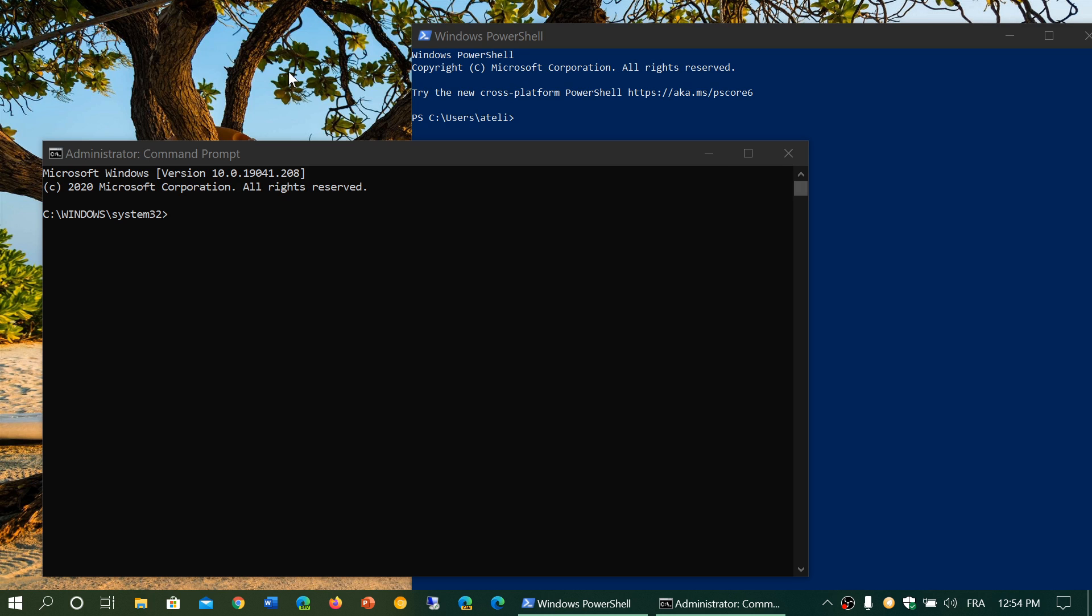It's a very different thing. Command prompt is a series of commands that you can actually issue to do some specific tasks within Windows. You can rename files, you can change, delete files, you can do several other tasks that are simple tasks, basic tasks within the command prompt.